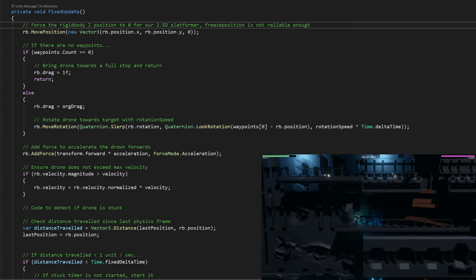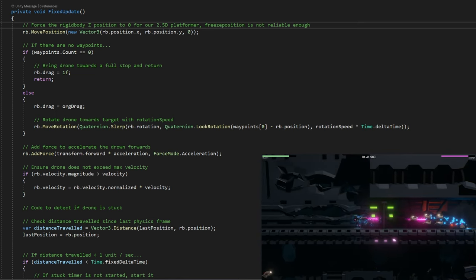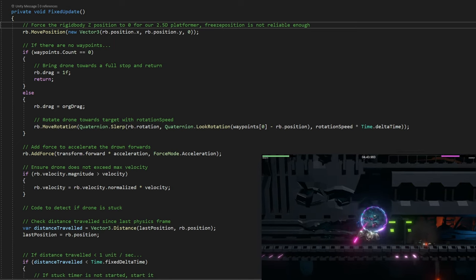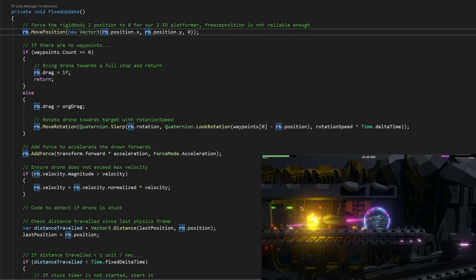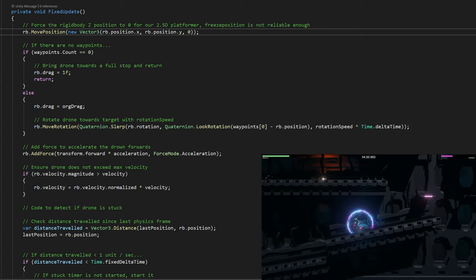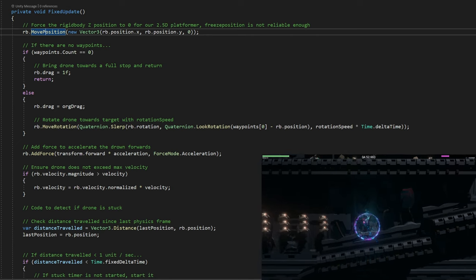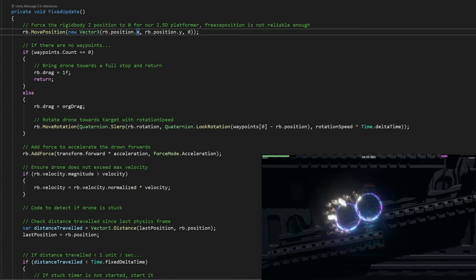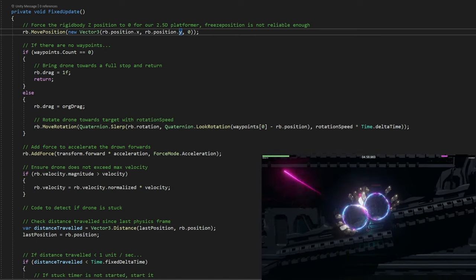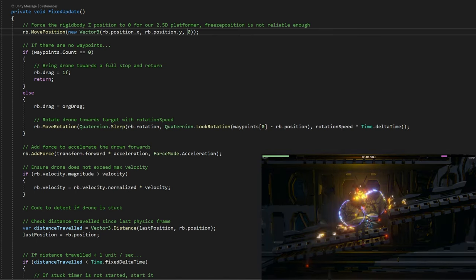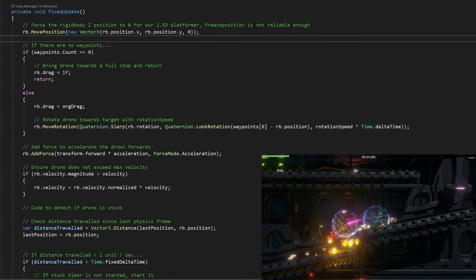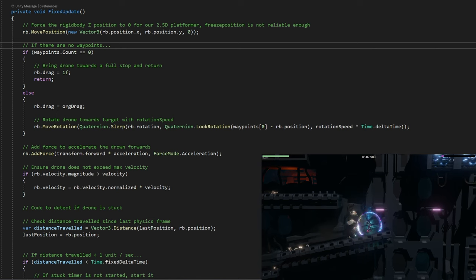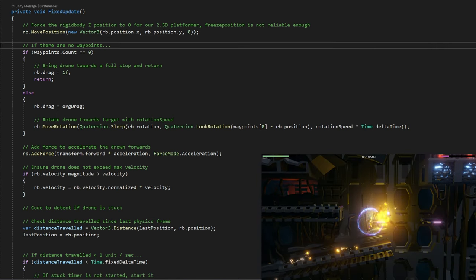First of all, we're going to force the rigid body Z position to 0 for our 2.5D platformer because freeze position is not reliable enough. To change the position of a rigid body, you use rb.movePosition. We take the vector of the rigid body, leave X and Y the way it is - that's the horizontal and vertical in our platformer - but we force 0 on Z because we don't want these drones to fly off on the side of the level.